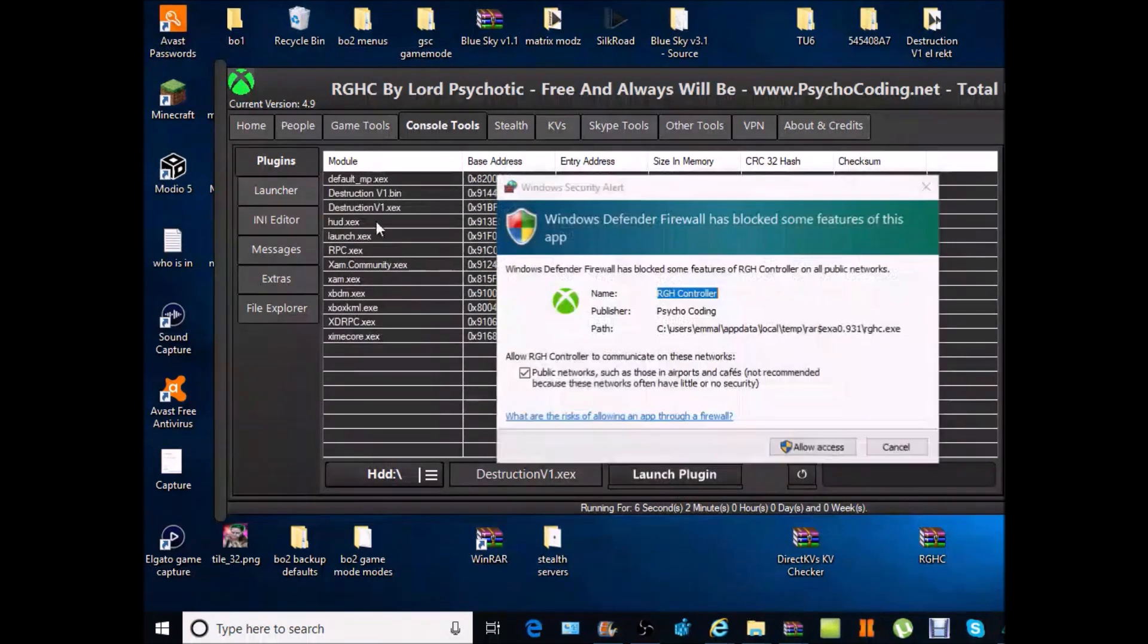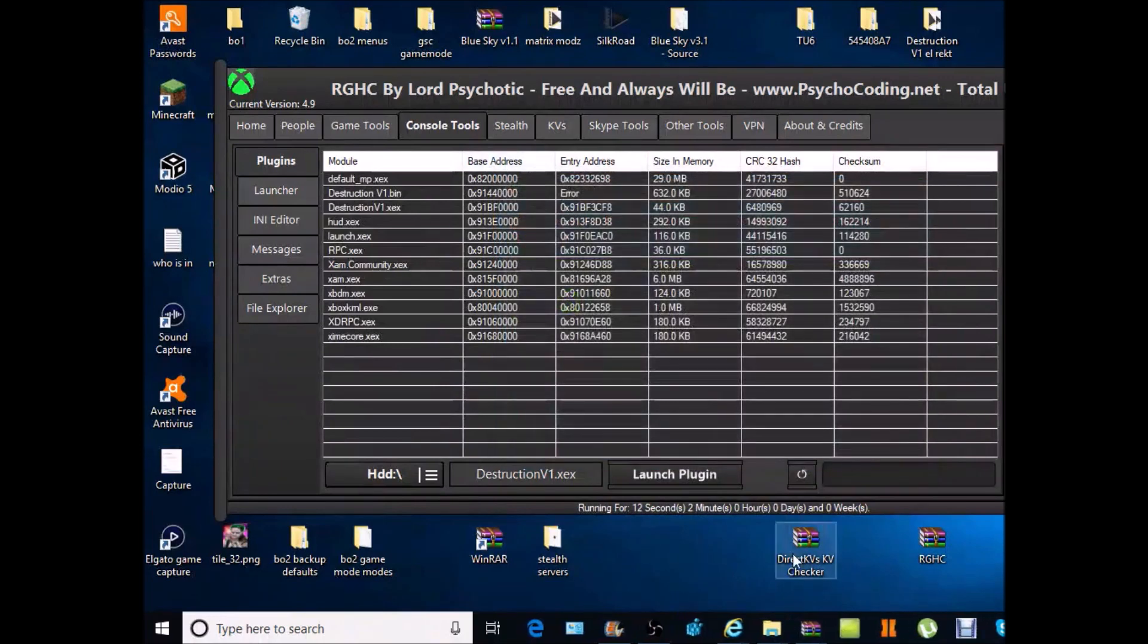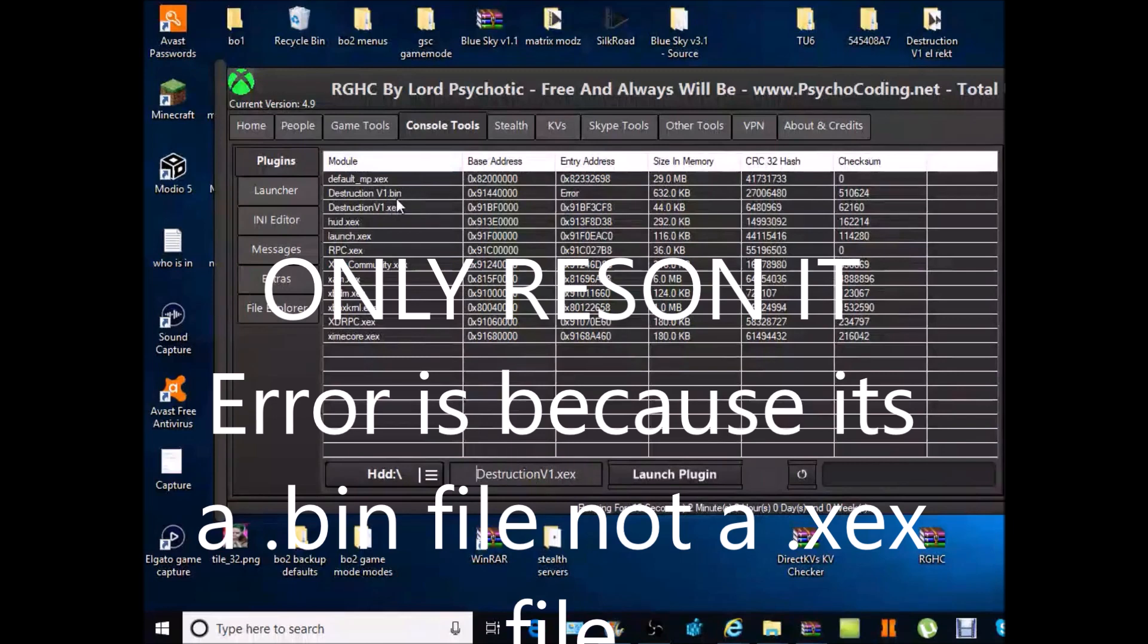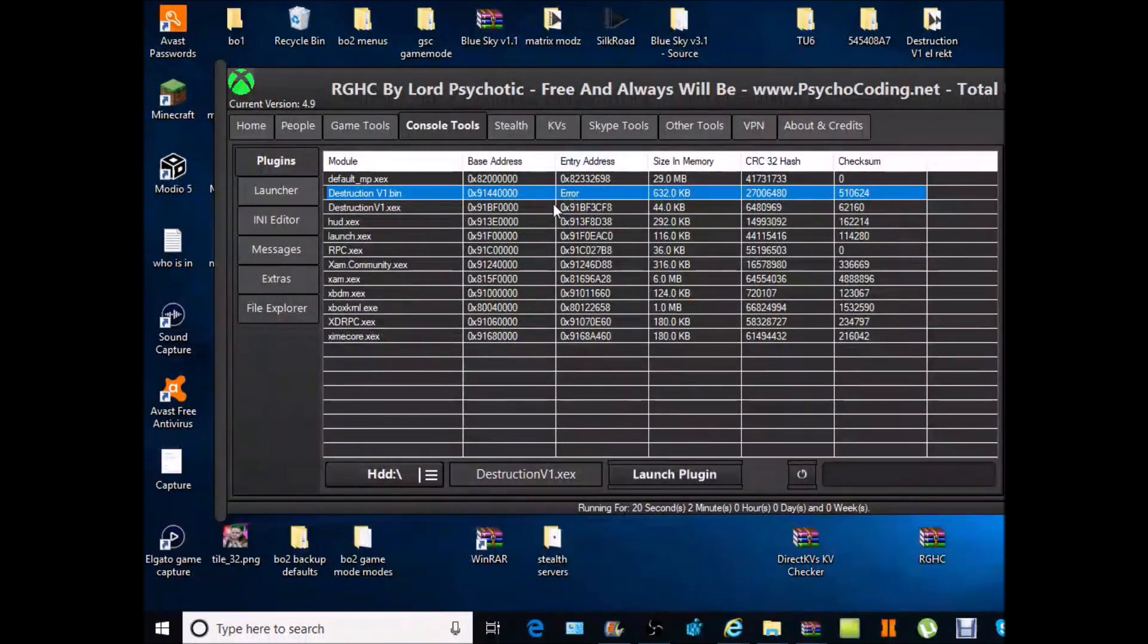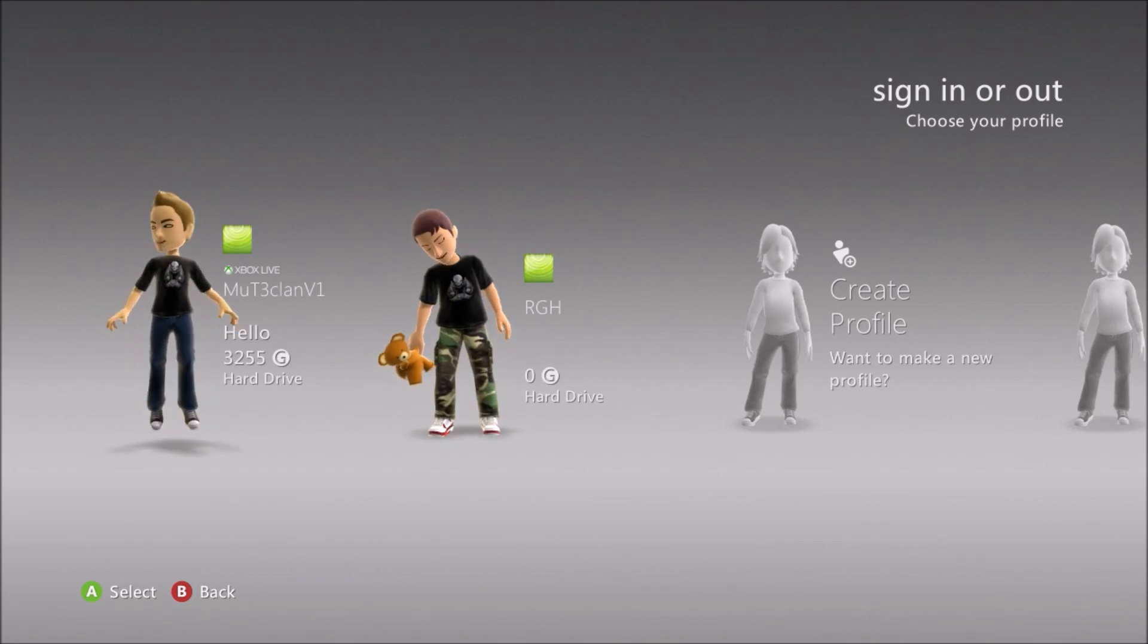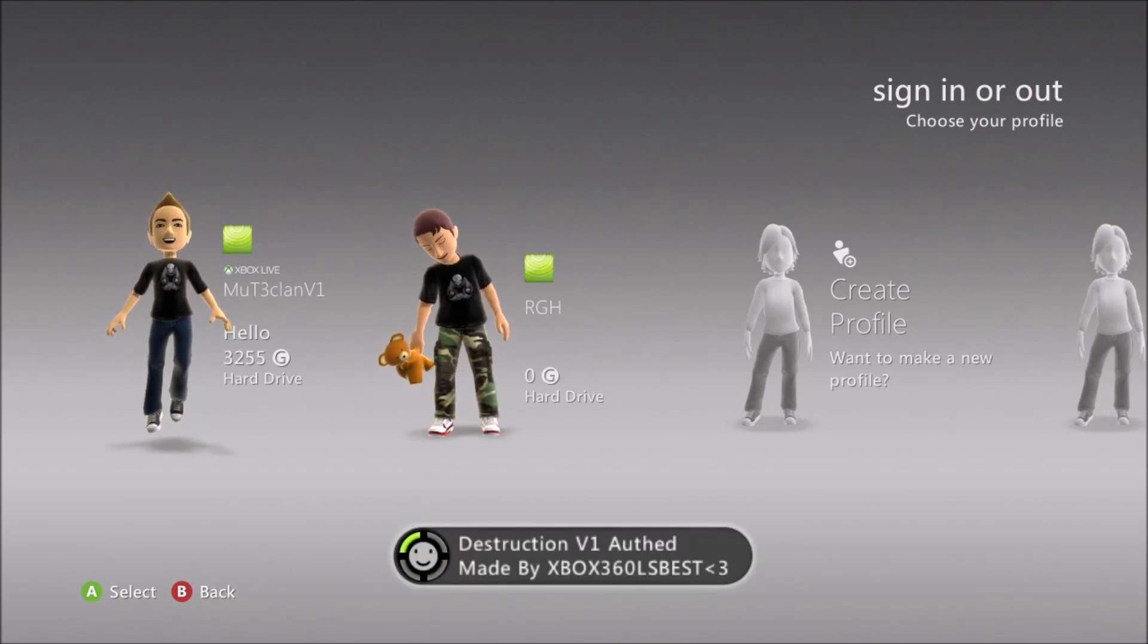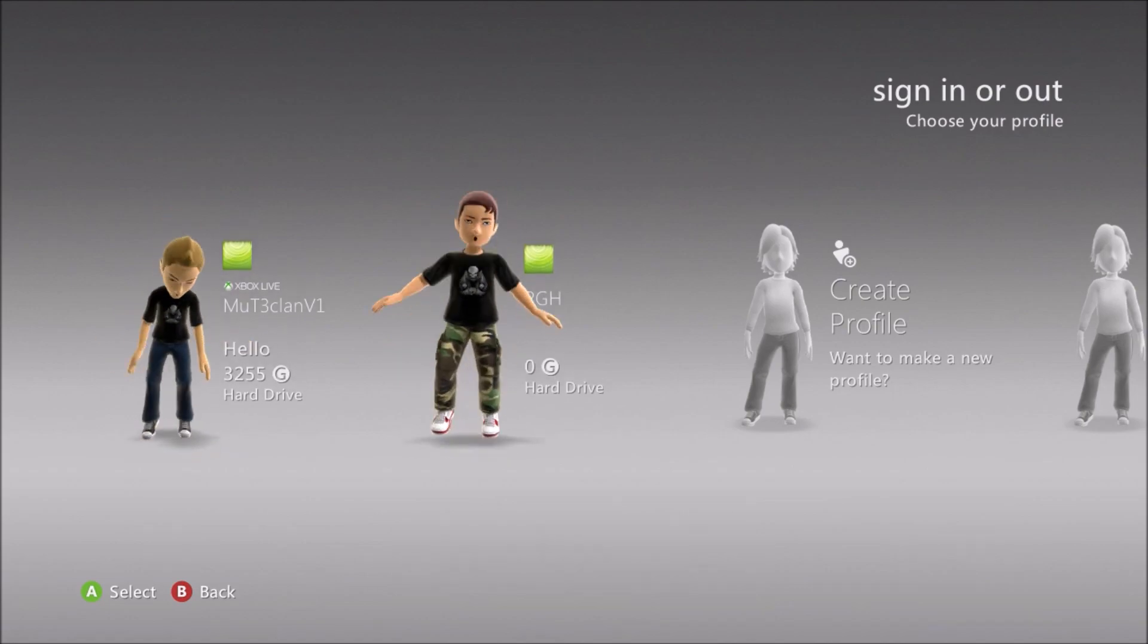If you've done that you want to press launch plugin. It'll ask you to allow the access because a lot of mod tools won't let you download. For some reason this says error, don't worry about that guys. As long if this works guys and obviously it works. So if it works then it works. When you do this it might give you a notification. Look there we go, Destruction v1 notification.